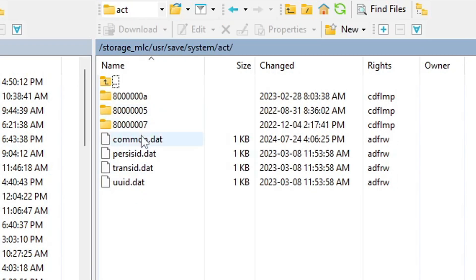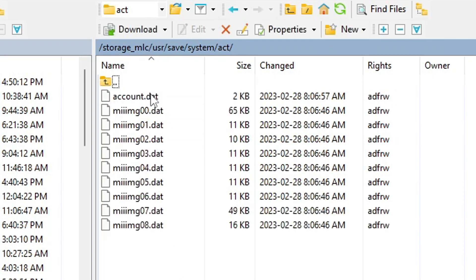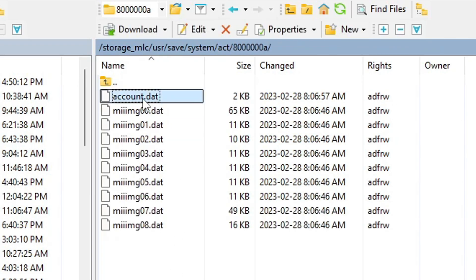And here you should see your account. So as my Wii U had three accounts on it, there are three folders. And we need to find out which one is the correct one we want to delete. And don't worry, we do not have to guess which one to delete. There is a way to find out. So in order to find out, go inside of any of those folders, and grab the account.dat file.